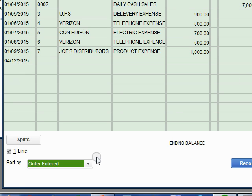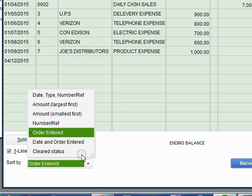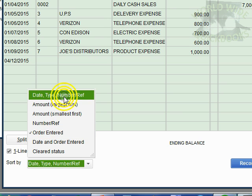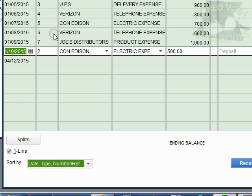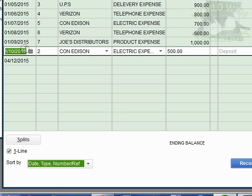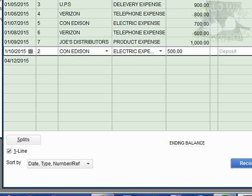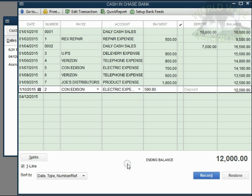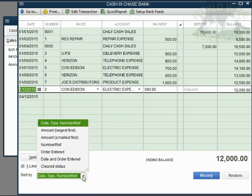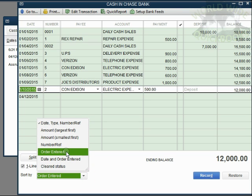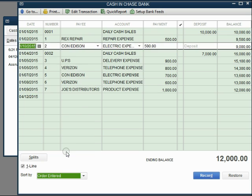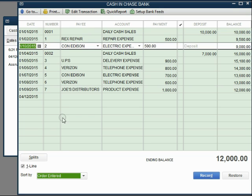Let's take a look at that again. Let's change it back to the default date, type and reference number. The order now is date first and reference number second. So now when we change the order to order entered, look what happens to check number two. It jumped from the bottom all the way back to its original position, even though the date says January 10. That's because sort by is order entered.